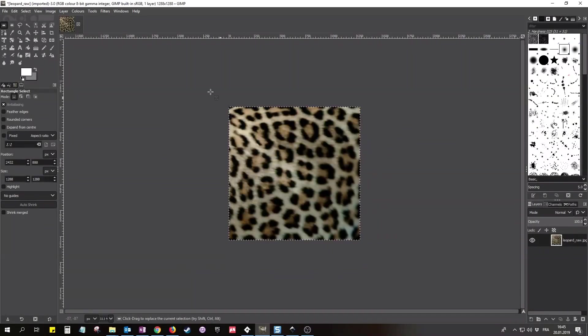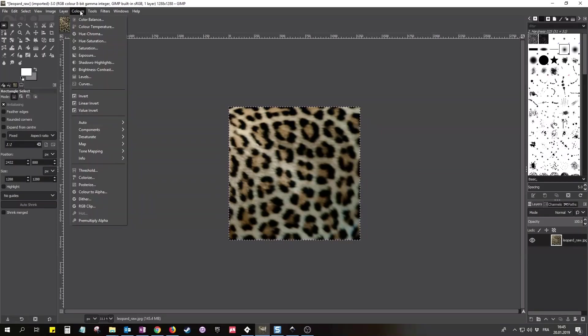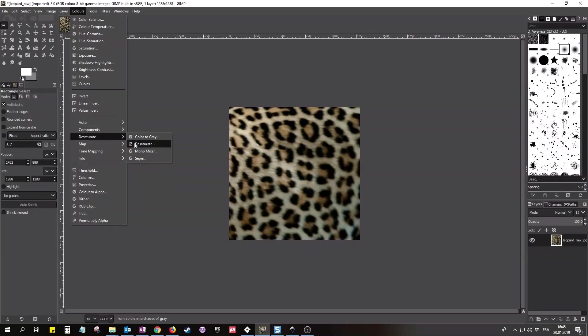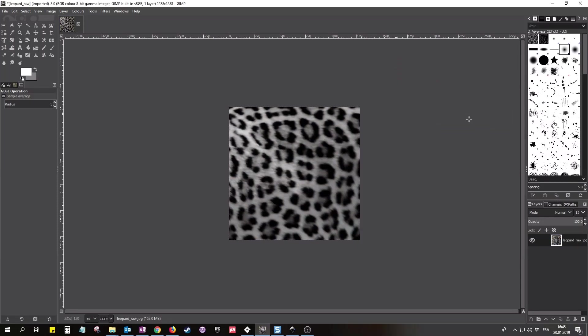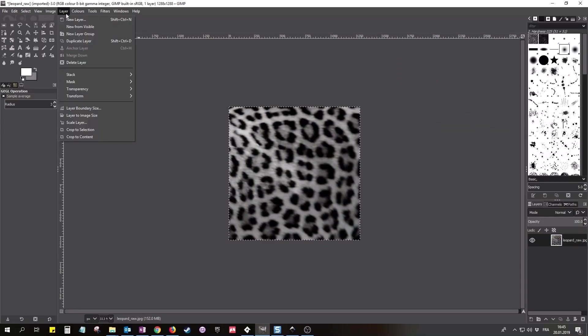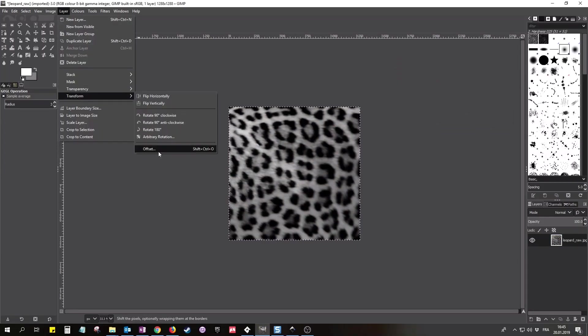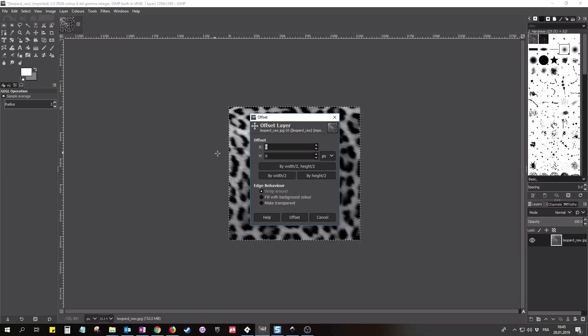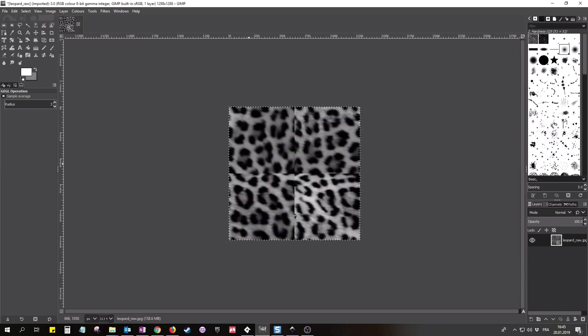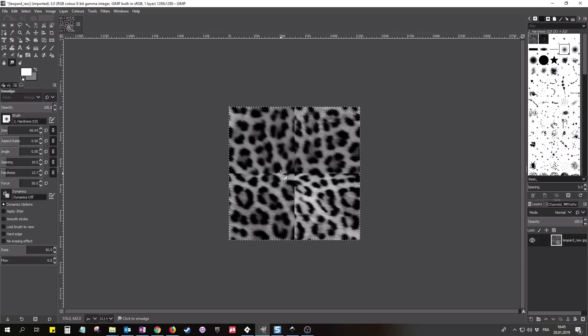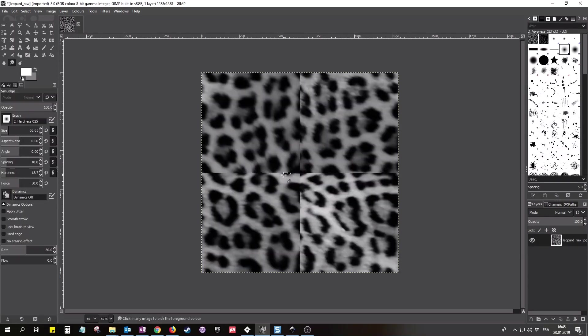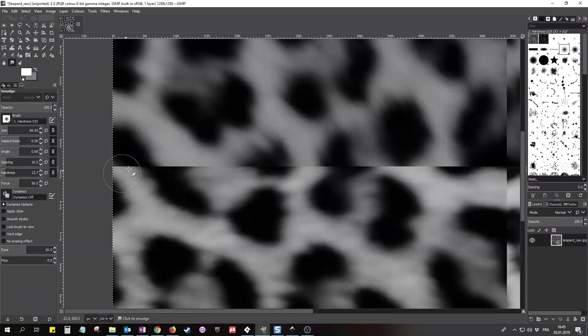Now the first thing we need to do is stretch this pattern a bit. It should be like if you'd look straight onto the fur. Then we need to crop the image to a nice square patch. Now since we don't need the color and just the values, we can desaturate the image. This will also evenly spread the values to the three color channels. Now to make this seamlessly tileable, we can apply a layer offset transformation. If we offset by half width and half height, the borders of the image move to the center.